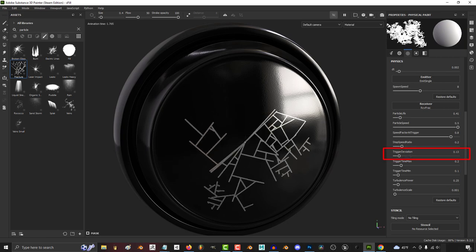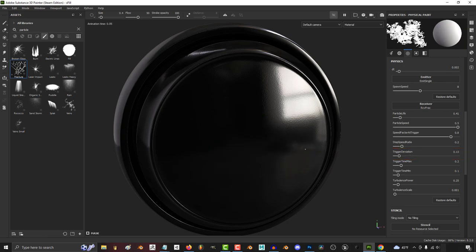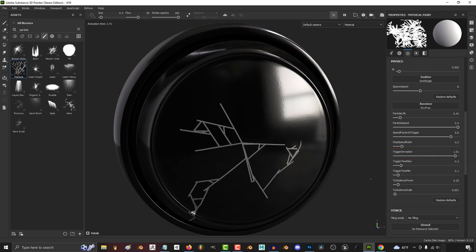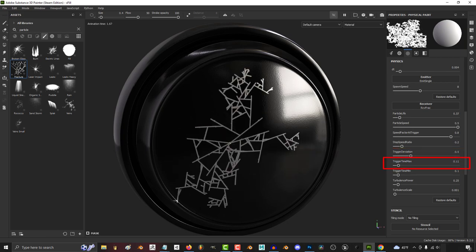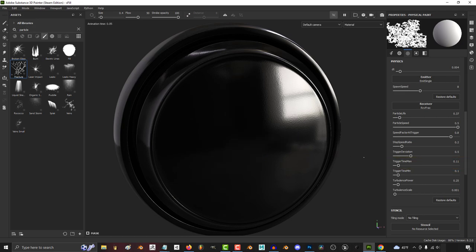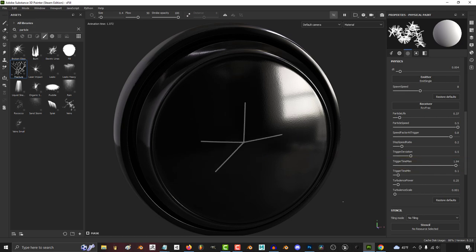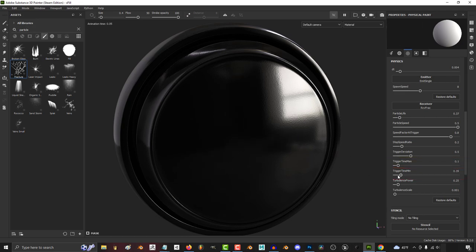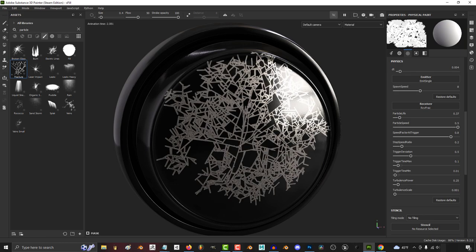The higher the trigger deviation, the more obtuse the branch angles become. The higher the trigger time max, the longer each line can wait before branching out. The lower the trigger time min, the earlier each branch can start branching out.